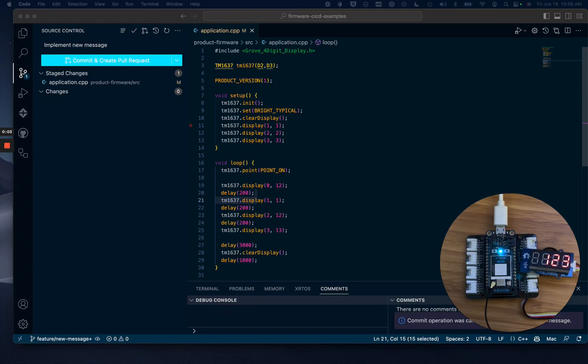For this demo, I'm going to release new firmware using the Particle GitHub Actions. The code change will display a different message on my four-digit display.